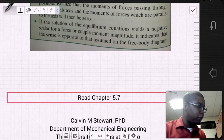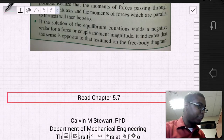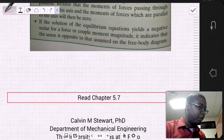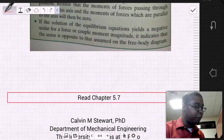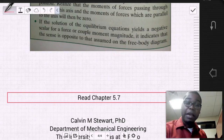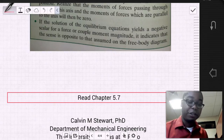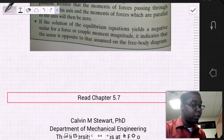So this concludes chapter five. I highly suggest that you read section 5.7, as there are quite a few details not covered in the video. Please do read the book.